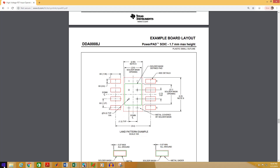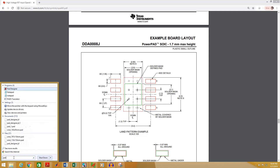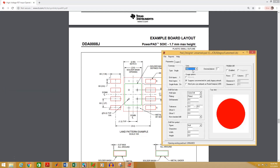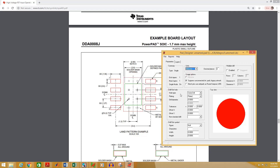First of all we have to create the pad. To create the pad, open pad designer. As the unit in the datasheet is in millimeters, I am going to select millimeter here. As we are working on an SMD component, the drill diameter must be 0 here.